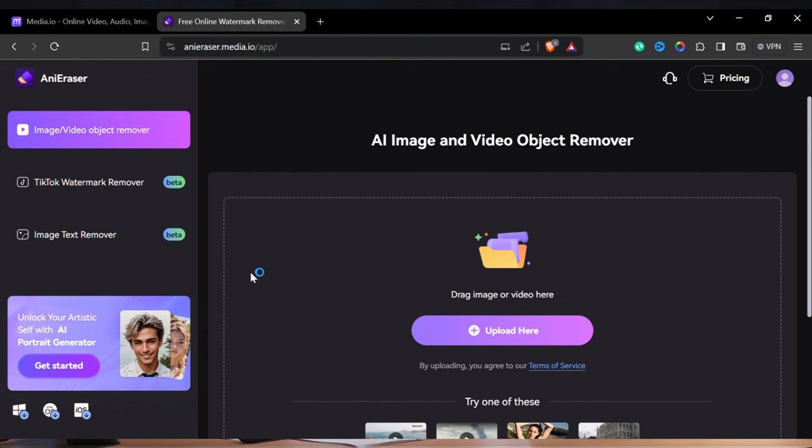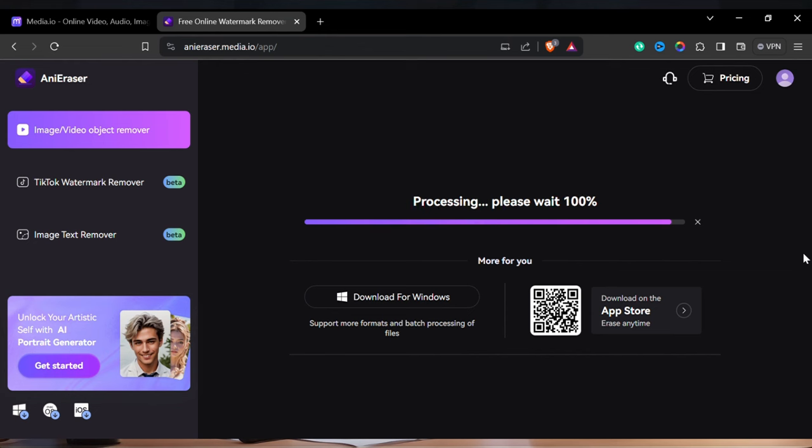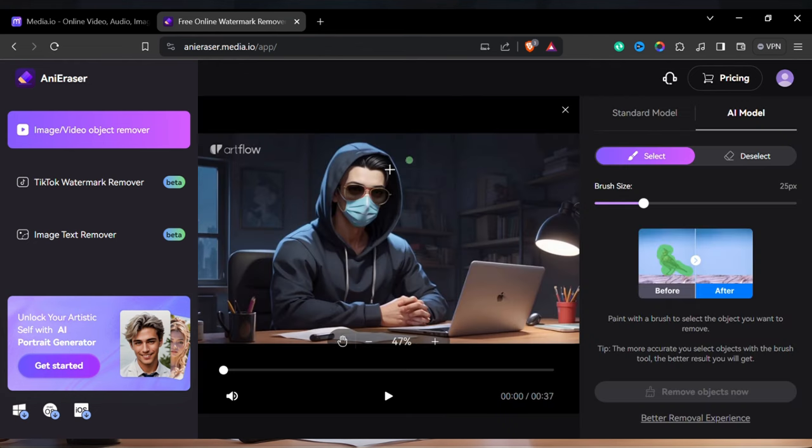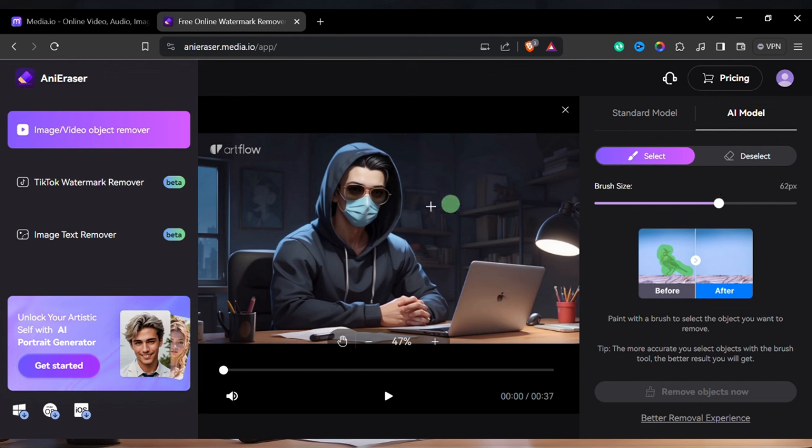Then click on this Upload Here button or drag and drop your video file here. After uploading the video, you will see a brush like this. You can change the size of the brush here. I am increasing the size a bit.